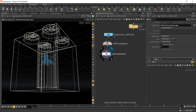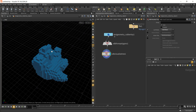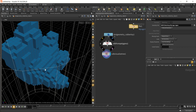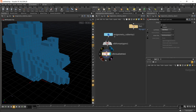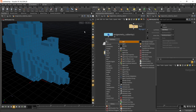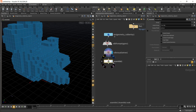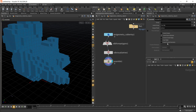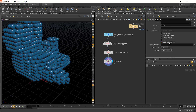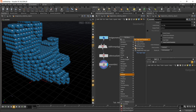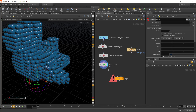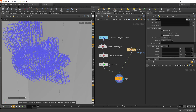To replace each cube with the Lego brick, we first need to find the centroid of each box. The easiest way to do this is to add in the Assemble SOP. Once you add the Assemble SOP, create it into a packed primitive. After that, drop in the Copy Stamp node and connect it to both inputs.